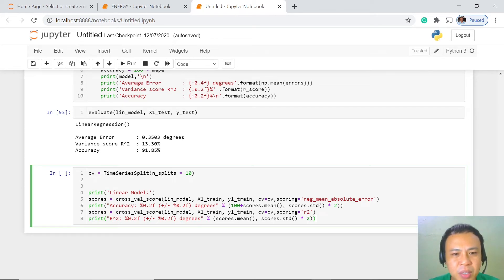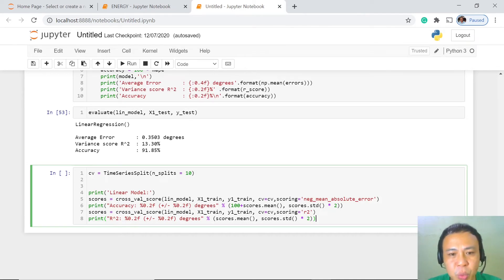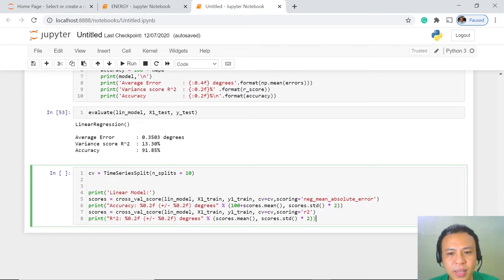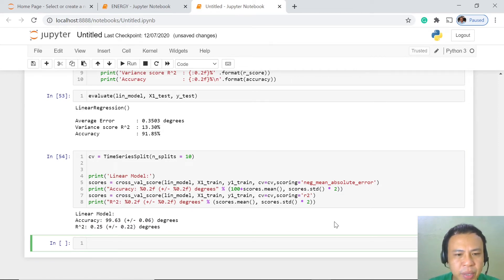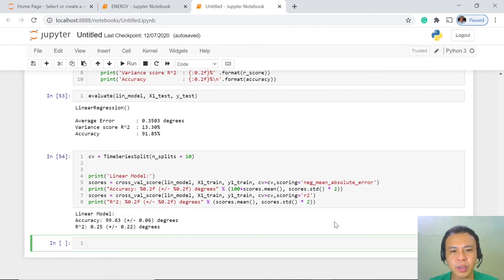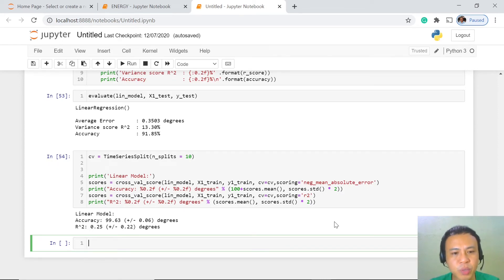TimeSeriesSplit is used specifically when we have time series data for forecasting — you cannot use this function arbitrarily. Now we are ready to execute this. We now have our accuracy rate of 99.63%. With respect to this part of our project, if we were using other machine learning algorithms, we could compare the results and see which one really performs the best.